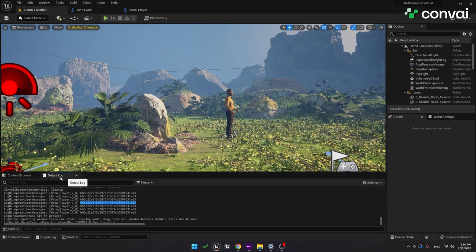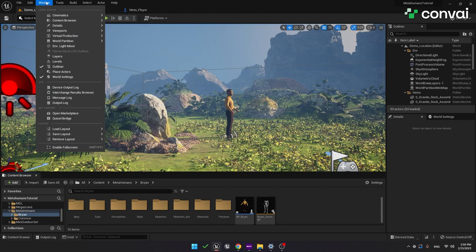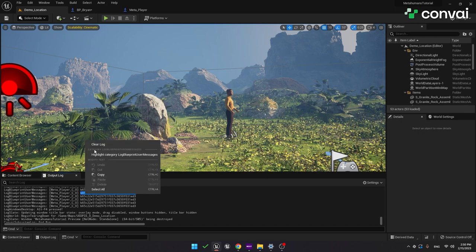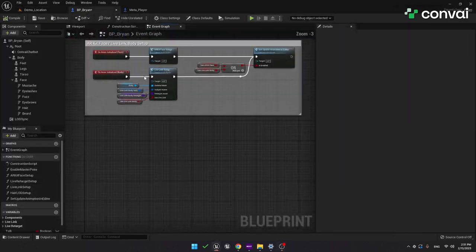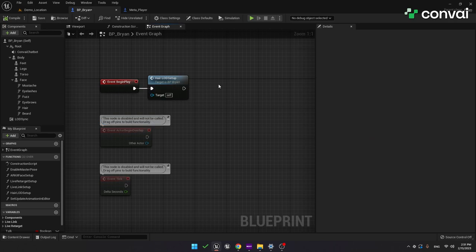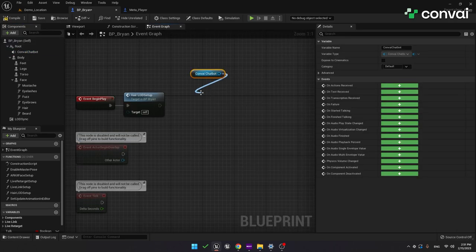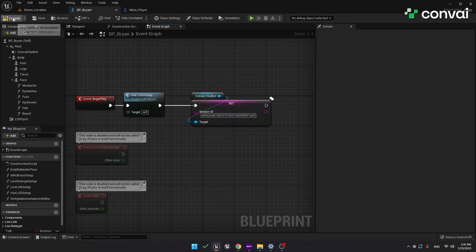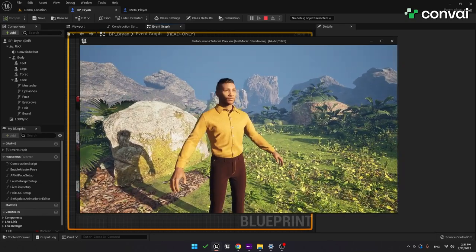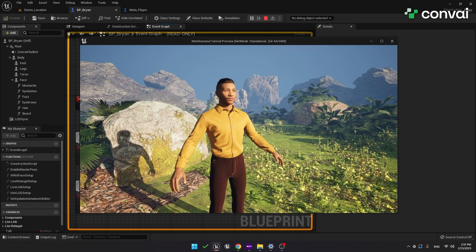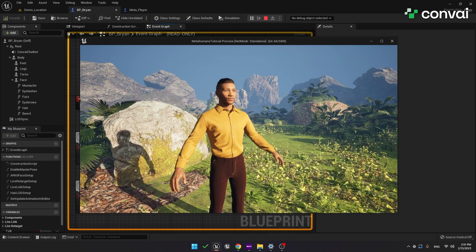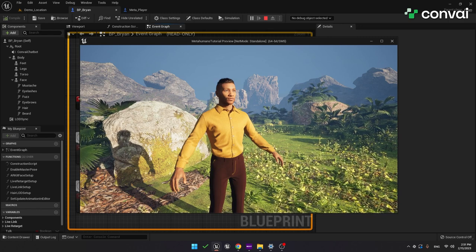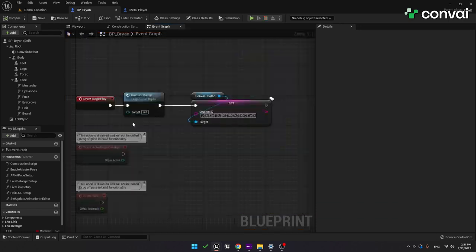Let's grab the session ID that we just printed out. So, we'll go to the output log, and we can copy it from there. By the way, if you can't find the output log, you can look under the window menu, and you'll see it down the list. Going back to the log, we'll copy the session ID and go back to the MetaHuman Blueprint. Here, we'll use the event BeginPlay. Drag in the Convey Chatbot, and let's set this session ID to the one we just copied. Let's run this one more time. Hey, did I ask you to memorize a number? Yes, you asked me to memorize the number 200. Is there something else I can help you with?